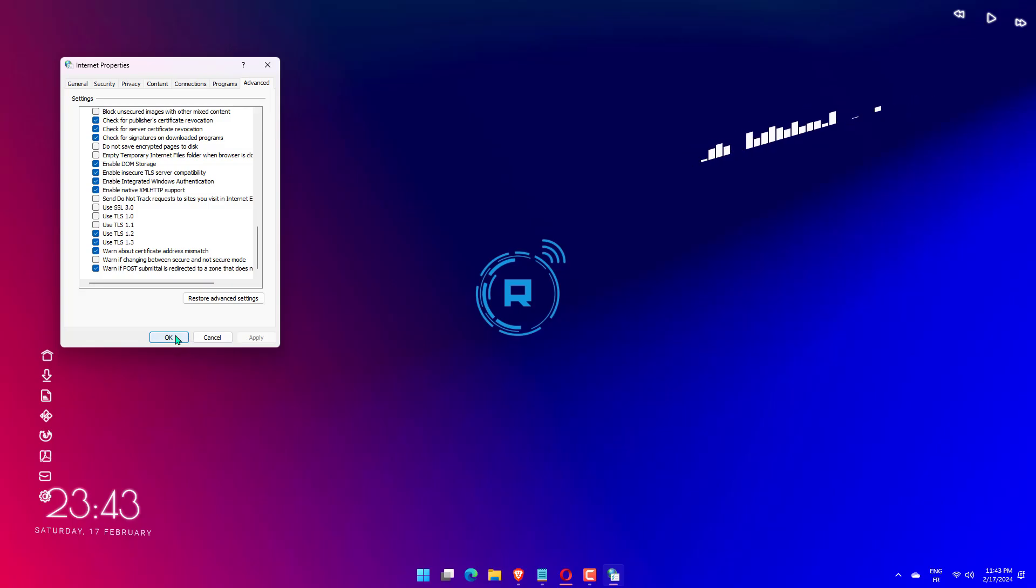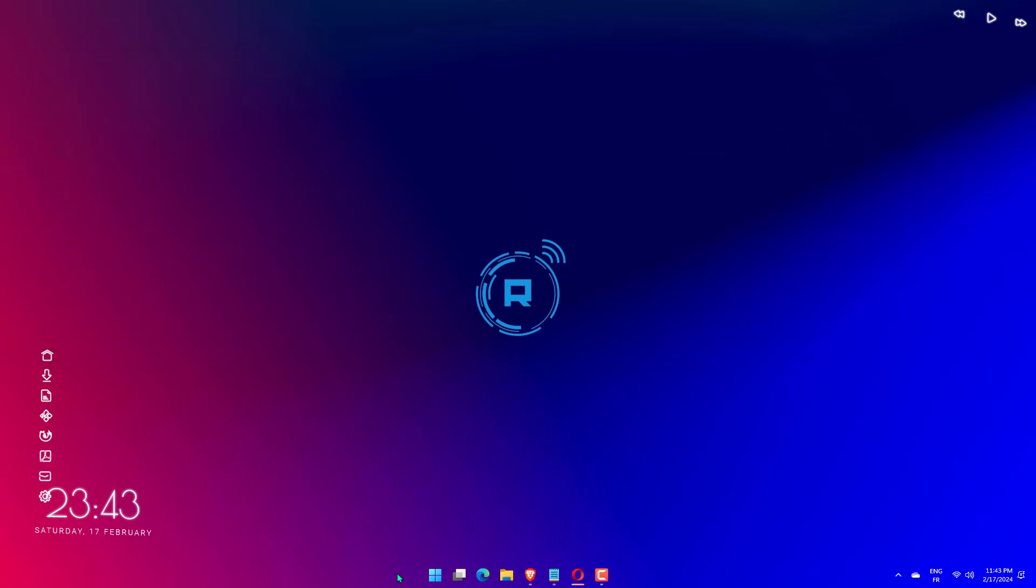After it is done, click Apply and OK to reflect changes and close the window. Now check if the problem got resolved or not.